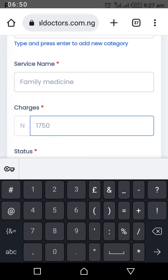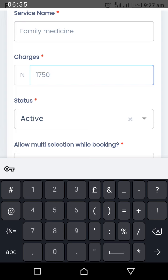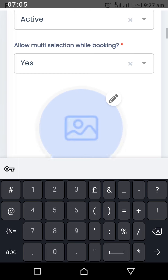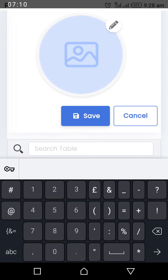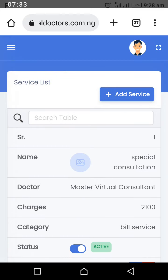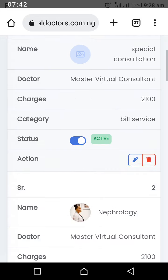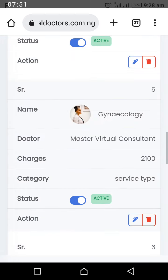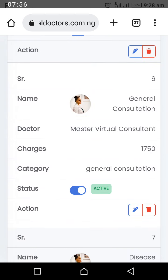Enter 1,759 for this general service. Leave the status as active and set Allow Multiple Selection While Booking to yes. You can upload an image for the service or leave it blank, then click Save. The services you add here are the ones patients will see to book with you. For this demo account, I have added general, nephrology, gastroenterology, and gynecology.